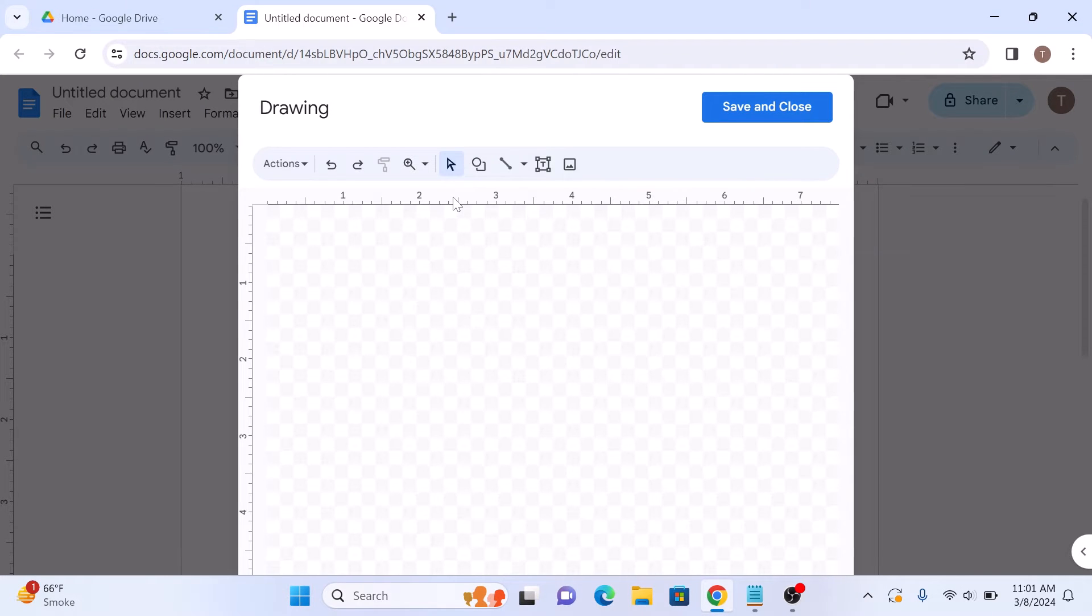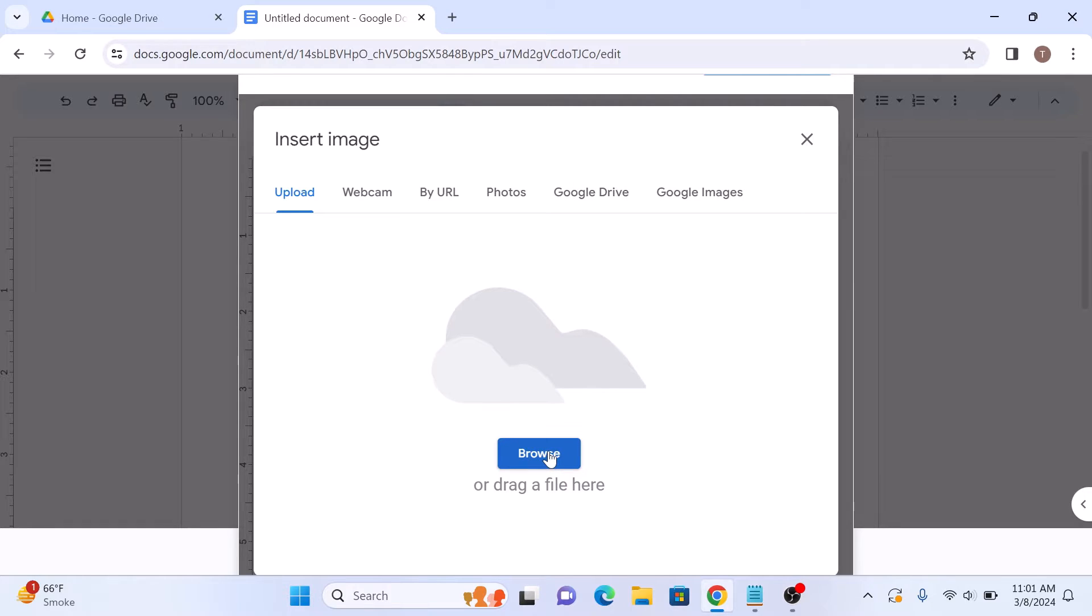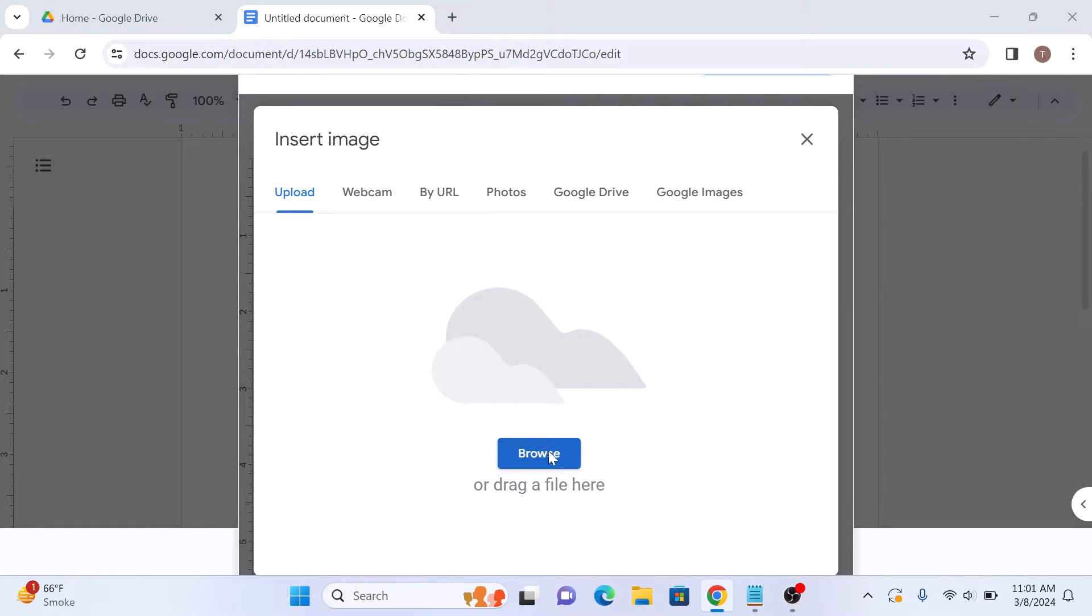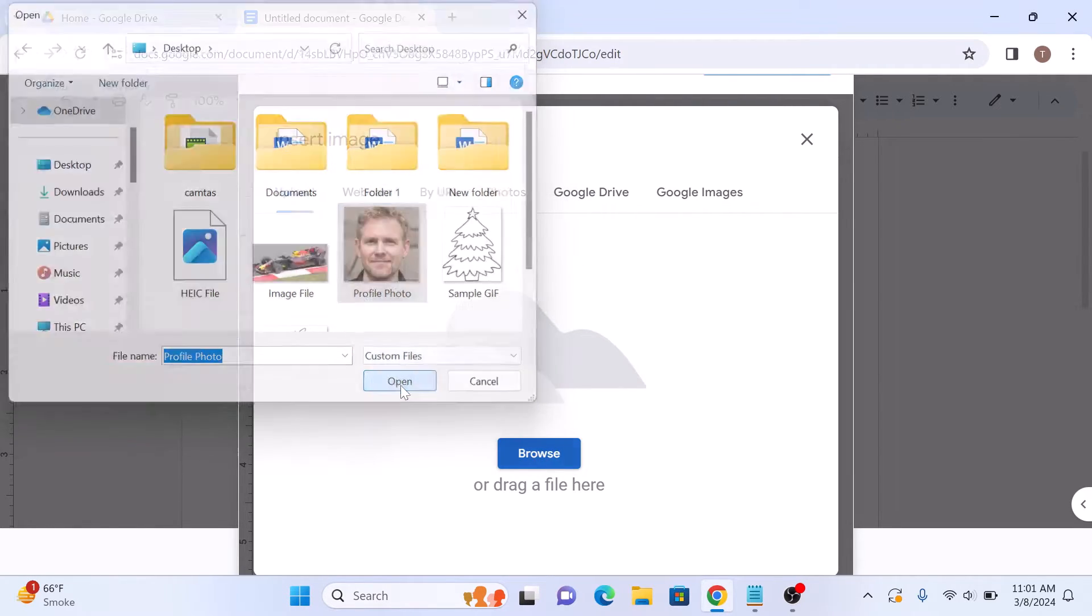Now click on the Image icon. To insert the image that you want to crop into a shape, click on Browse to locate and select the image from your computer, and click Open.